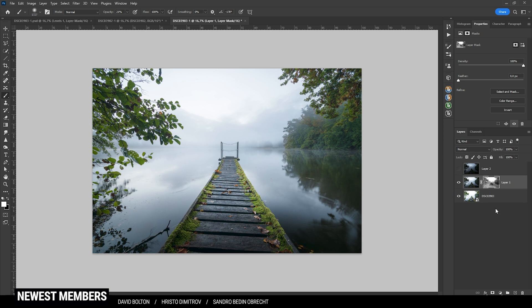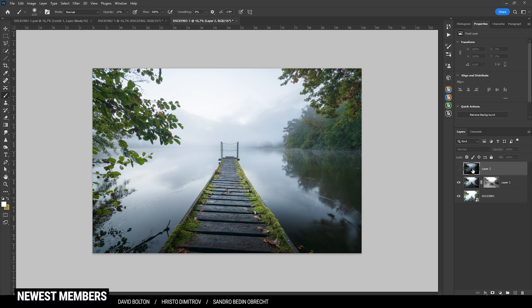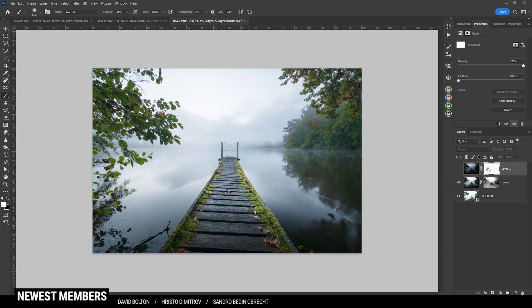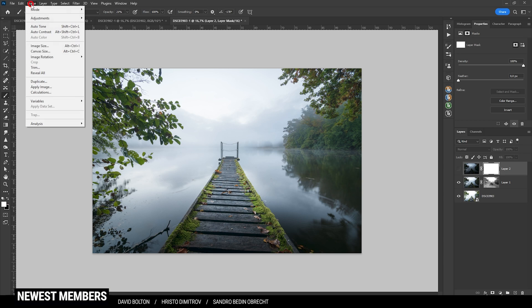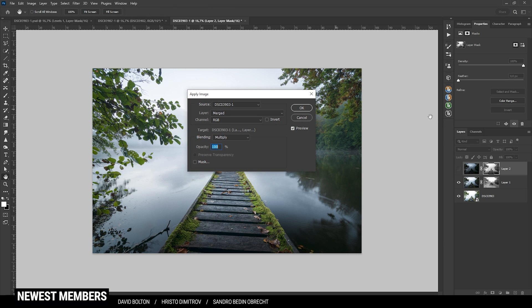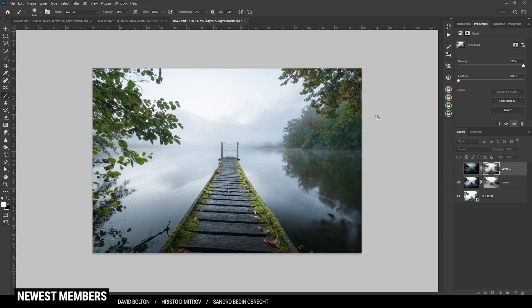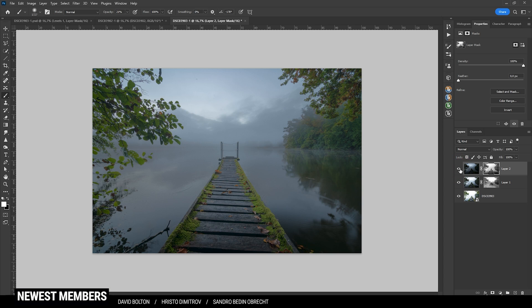So now we can try to do the same thing with the darkest layer. So again, apply a layer mask with the layer mask selected and the layer still turned off. Go to image, apply image. Again just hit OK and activate the layer.